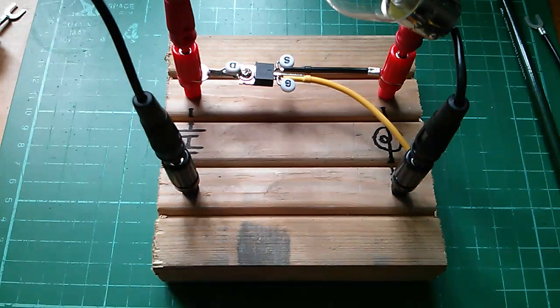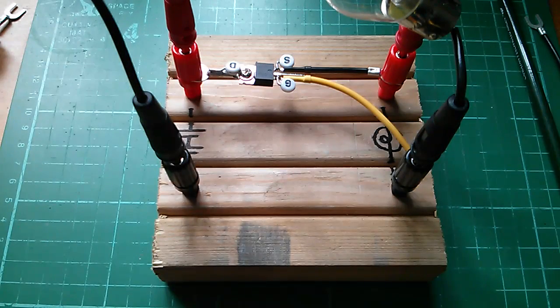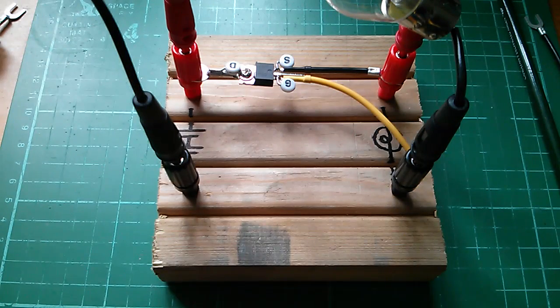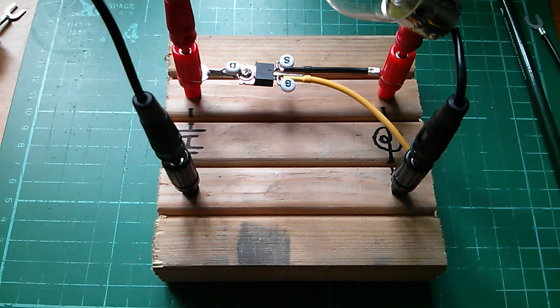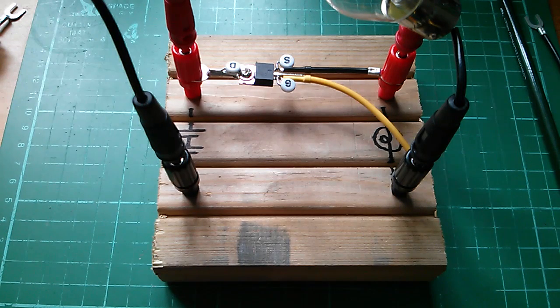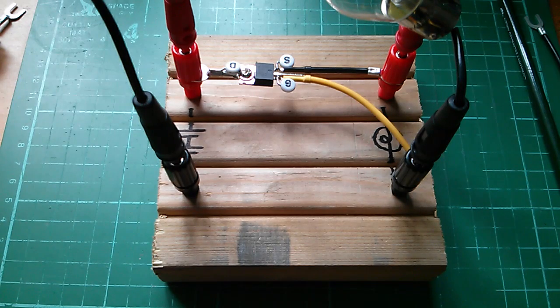Then we'll look at the challenges involved in putting N-channel MOSFETs on the high side of the circuit, and why you would want to do that.